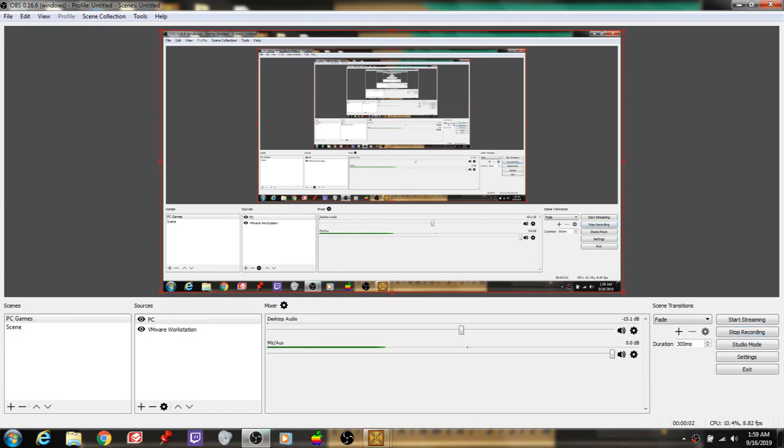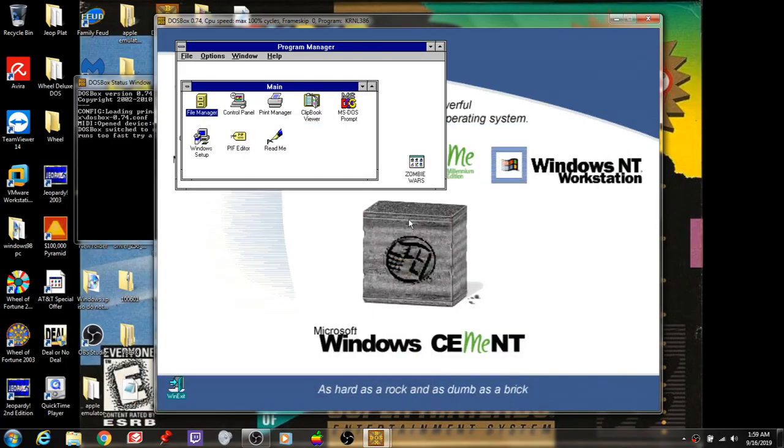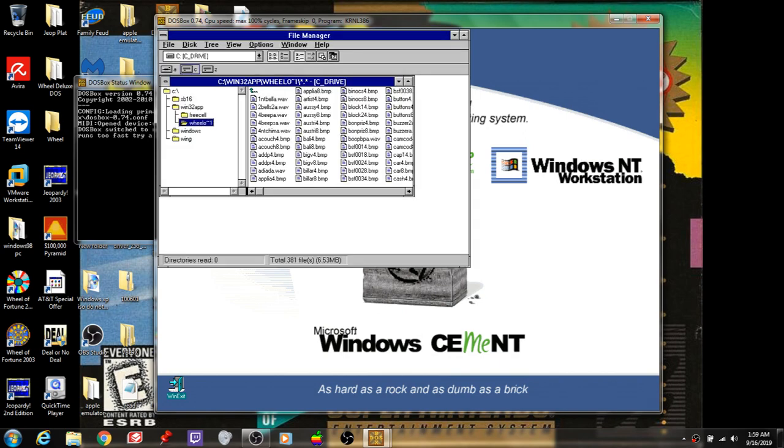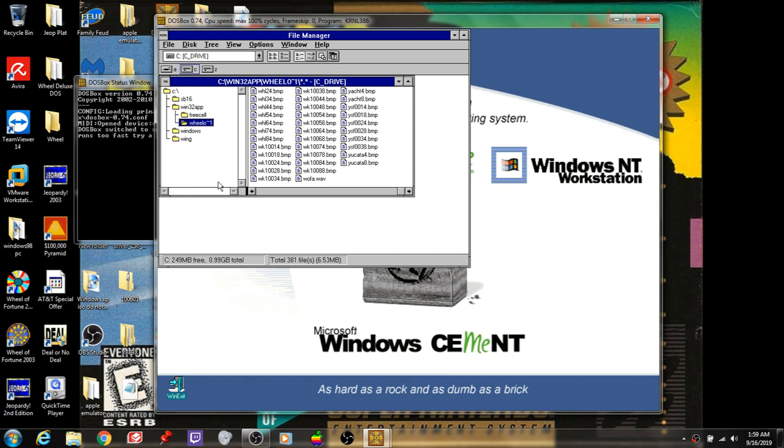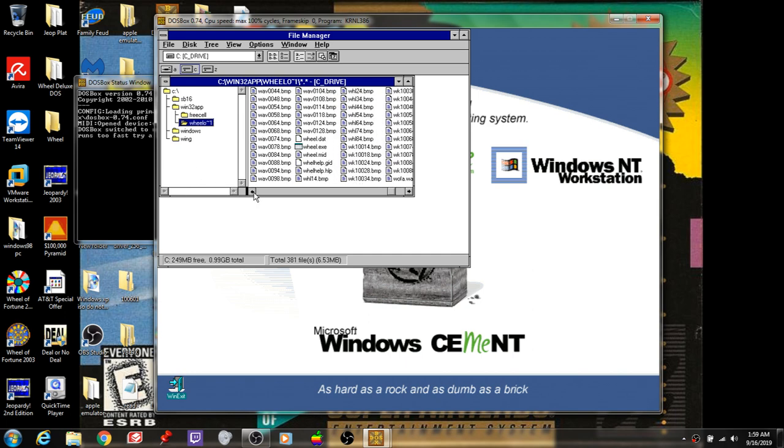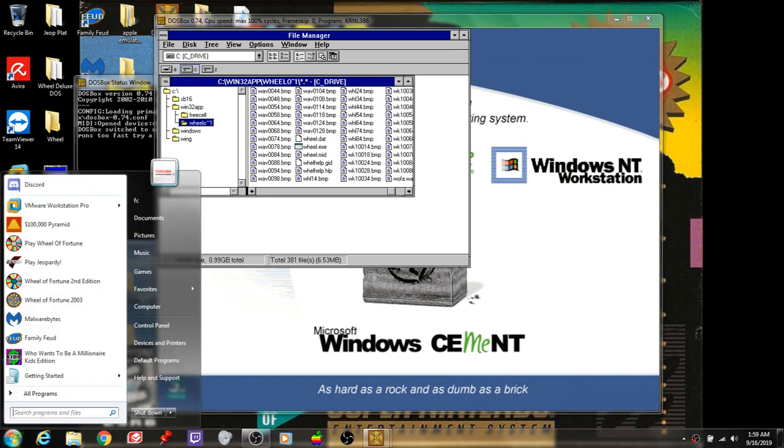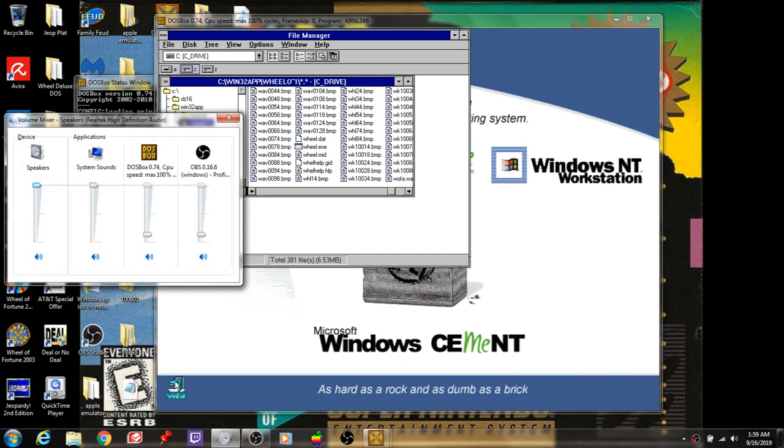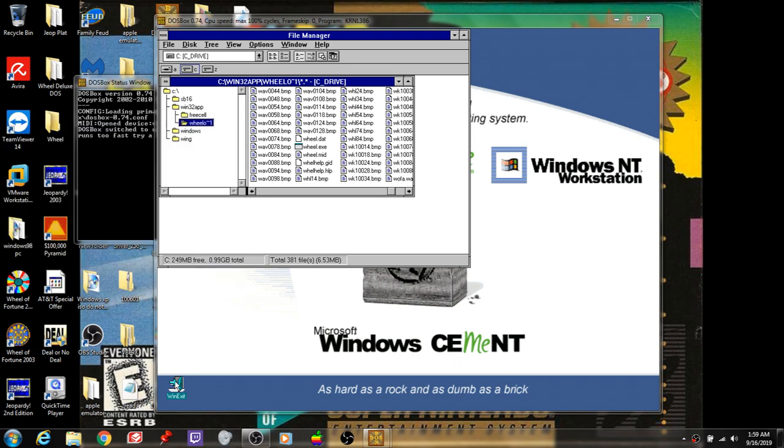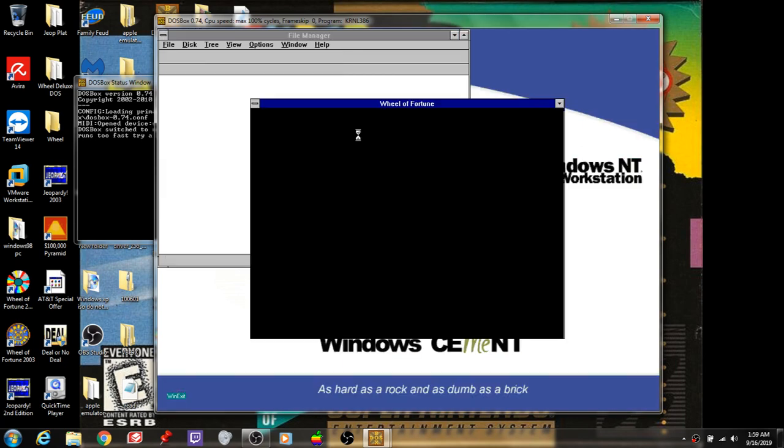Alright everyone, here is the 5th segment of our Max the Nation 1980s Workday Special, and we're going to play Wheel of Fortune Deluxe Edition for PC. But first I need to check over a couple things here. Yeah, that needs to be turned up all the way. And we're good to go.